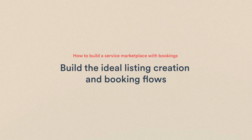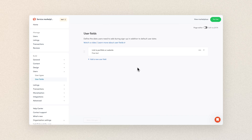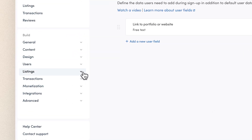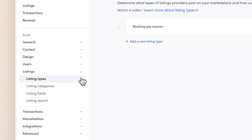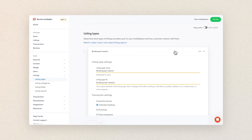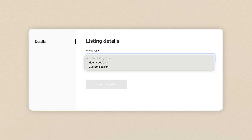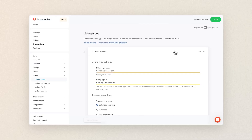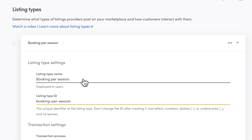So let's move on to the listing creation flow. Navigate to listings and listing types. Here you'll have a default listing type or types which you can modify. If you have more than one listing type, anyone creating a listing will first choose the type and then continue with listing creation. In my photography marketplace, we'll just have one listing type, at least for now. So we'll go through the settings of this default listing type to see whether it already matches what I need.